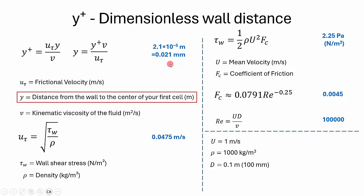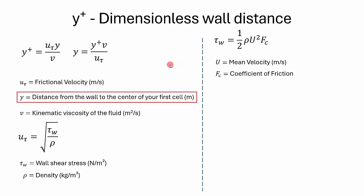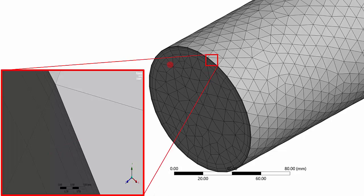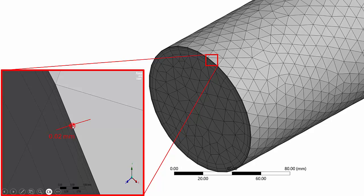That's why I have used the value of 0.02 millimeters here. This is the distance of the first cells from the wall.